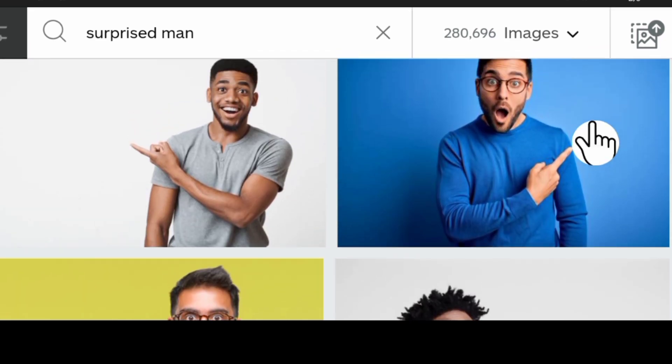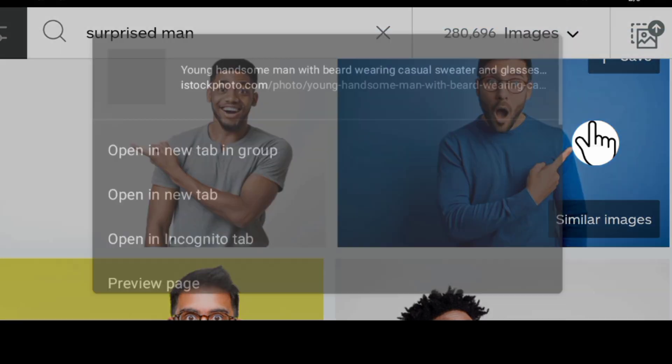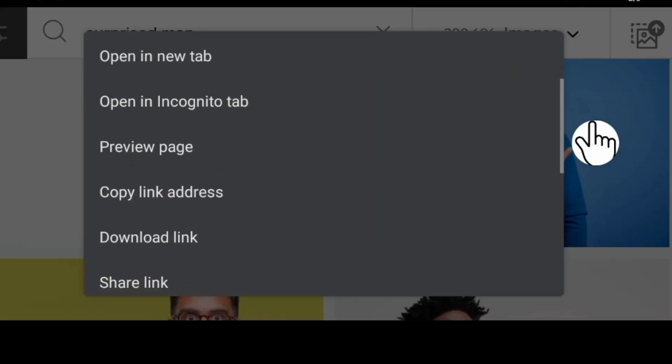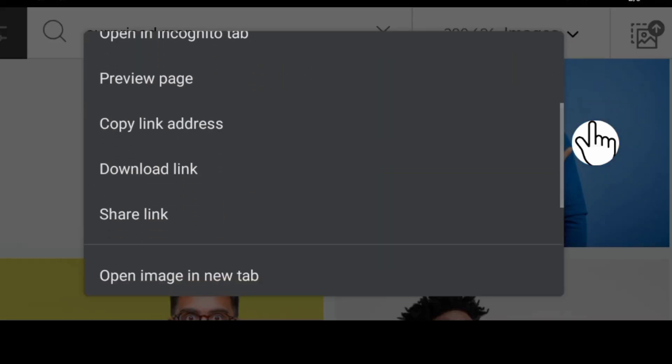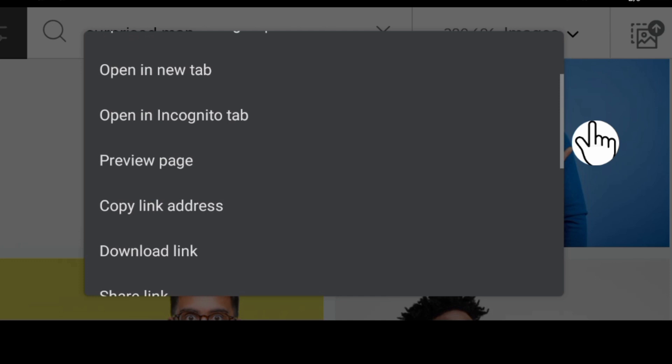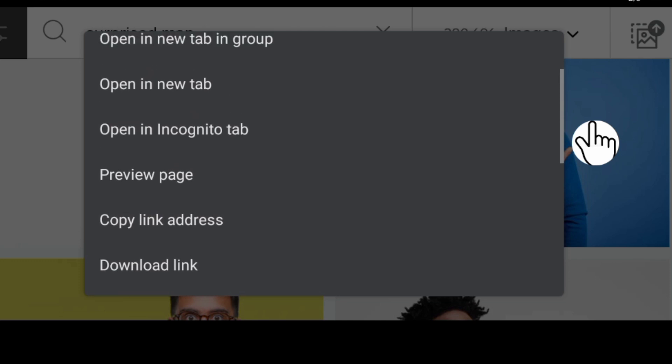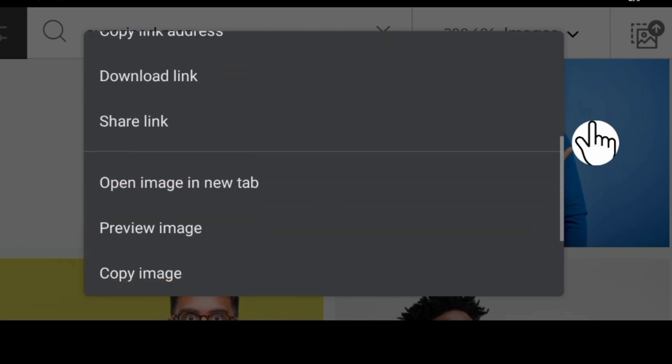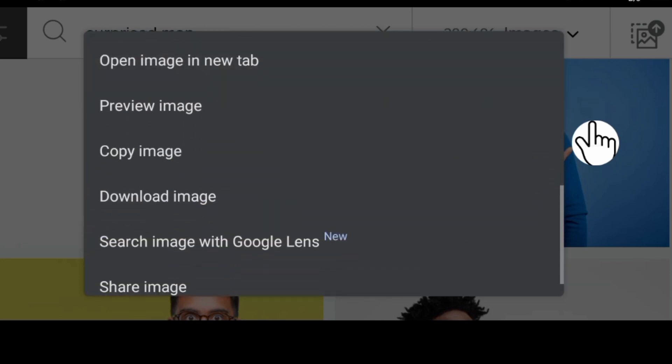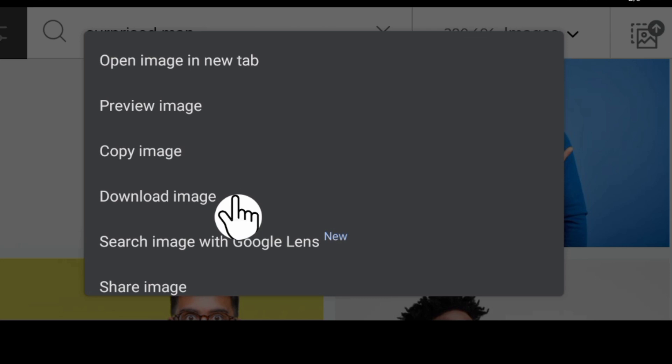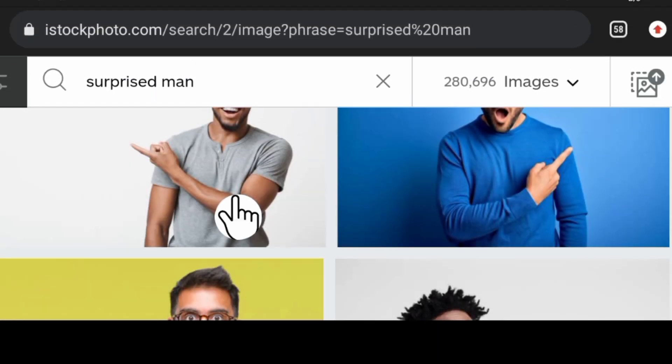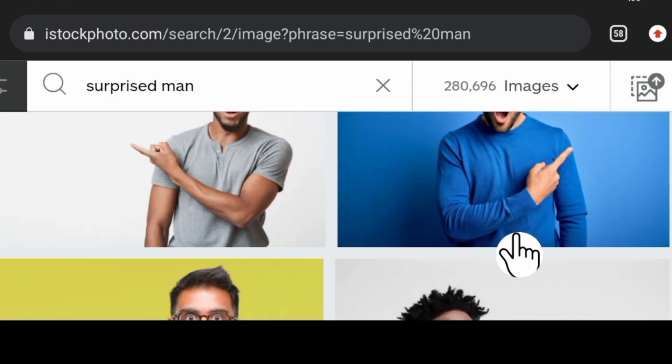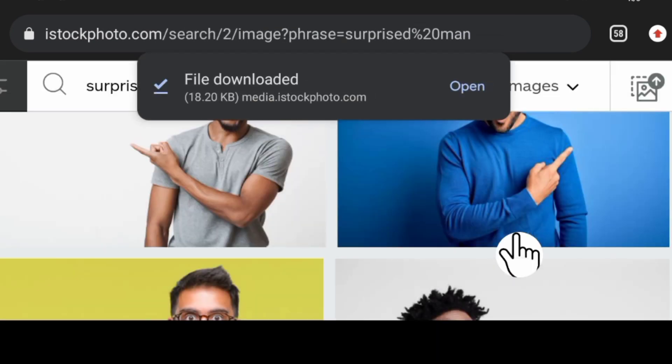You tap on it and click on download. You see download here. You click on download and the image will download. I can see it says download again because I've downloaded it before.